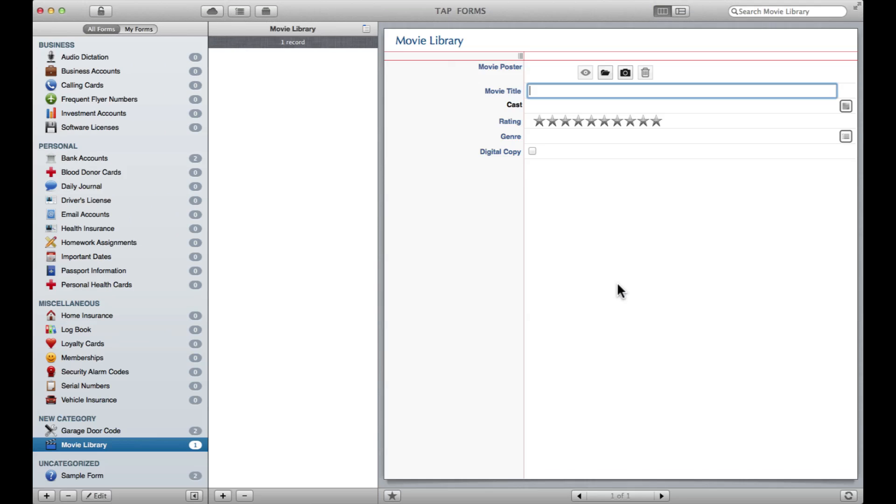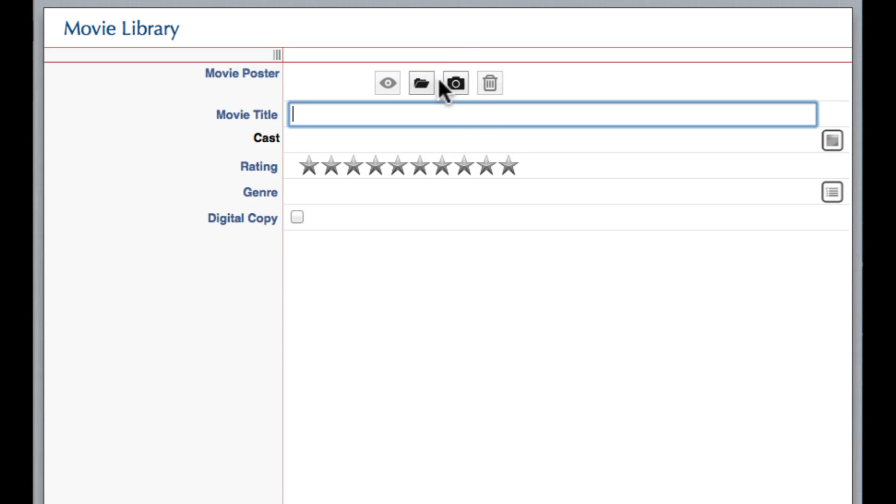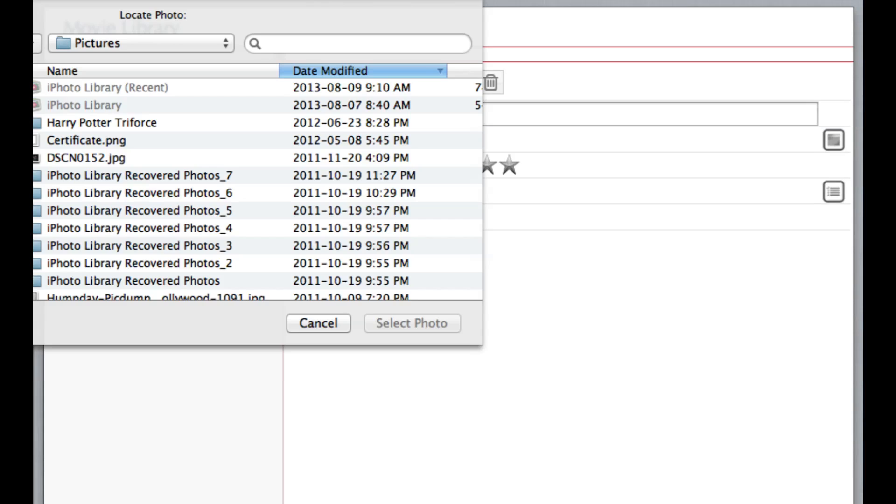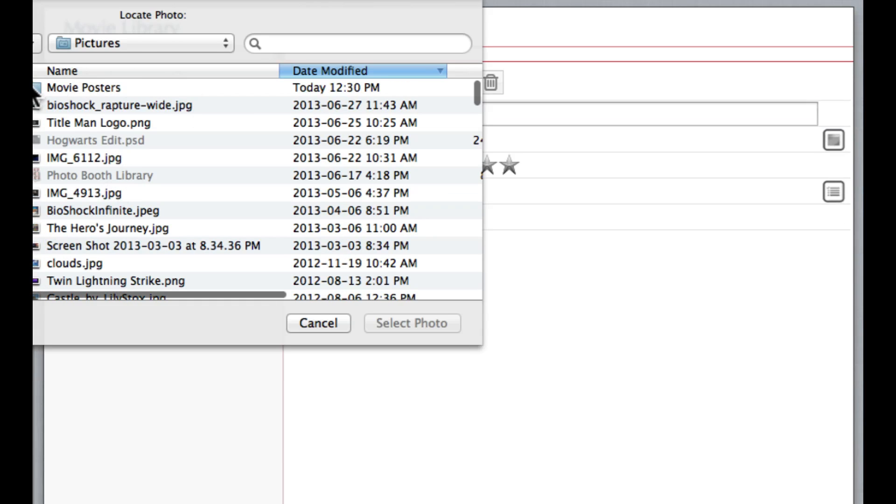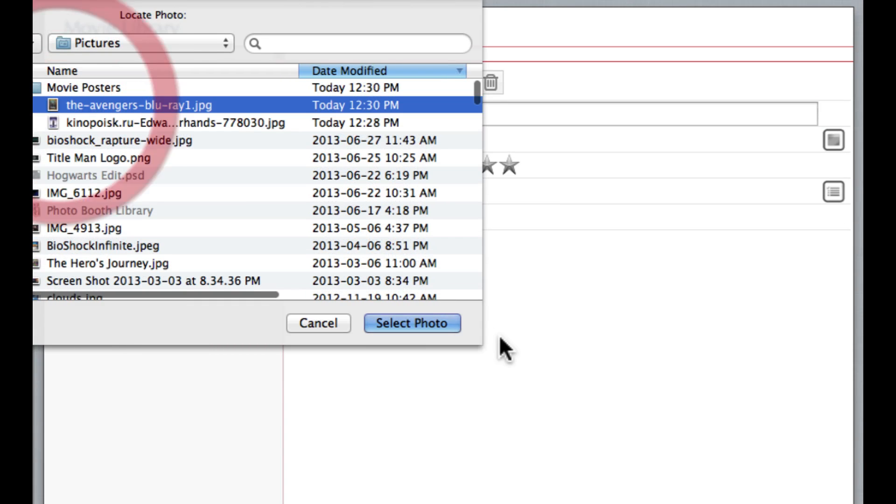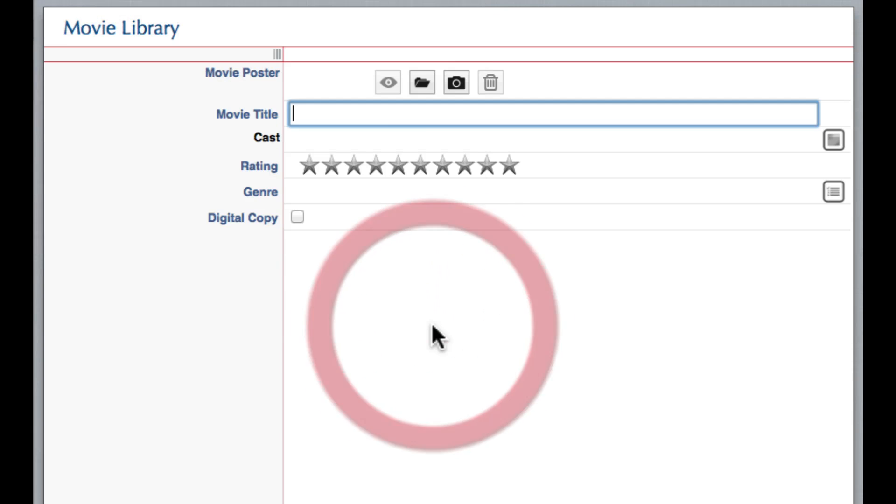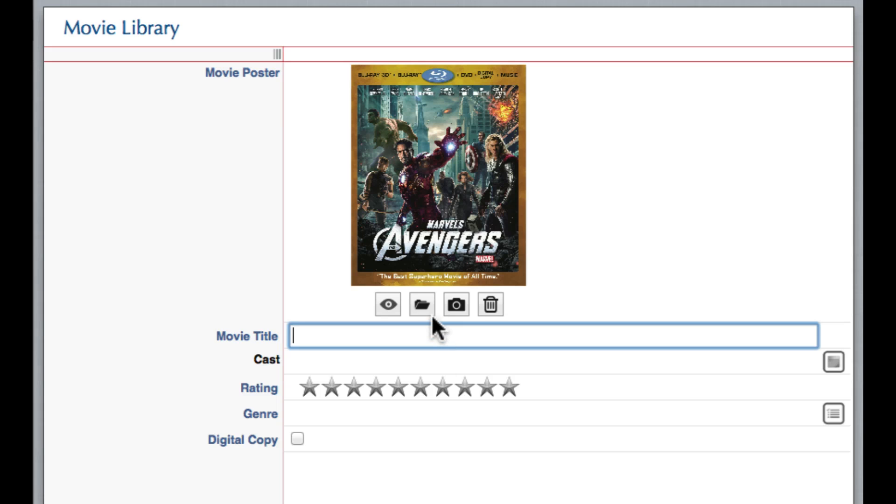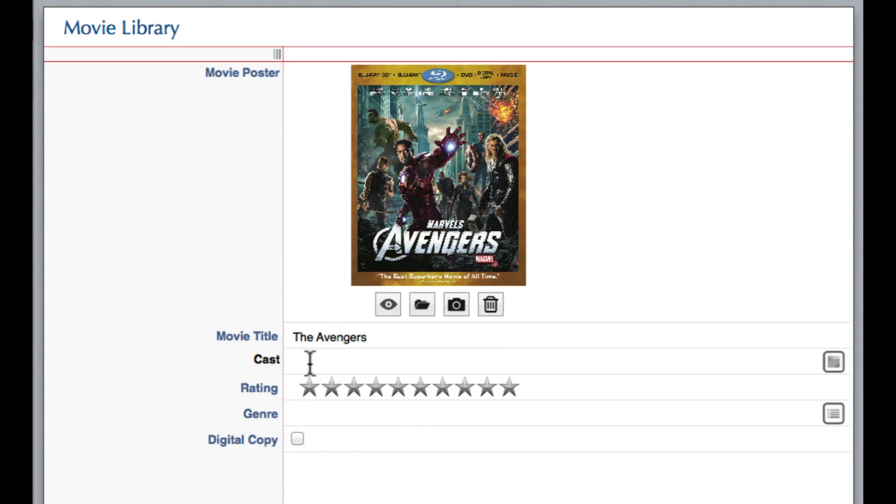All right, so I'm just going to come and click Done. Here I've got my nice little Movie Library form, and just like I did with the other ones, I can come here and start customizing it. I just so happened to have this photo of a movie you may have heard of, it's called The Avengers.